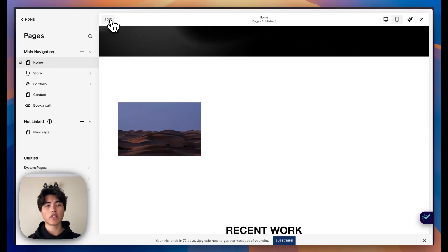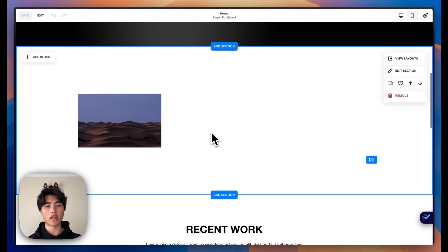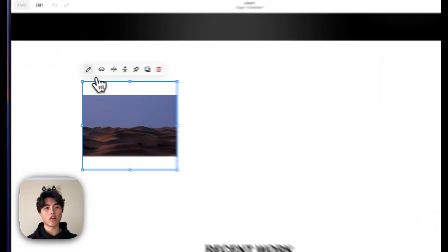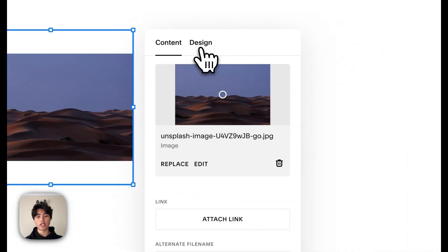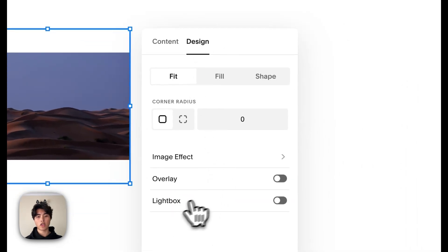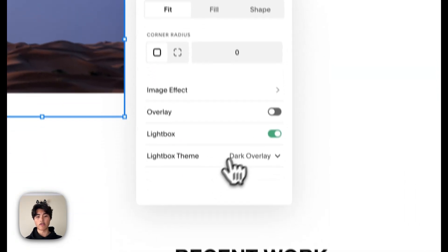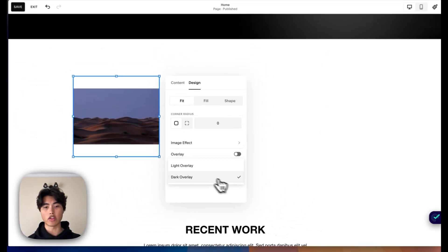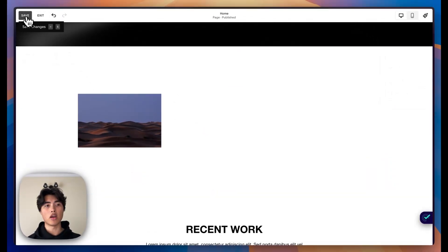There's an image right here. So what you'll do, you'll go into edit it. You'll click the pencil tool and you'll go to design. And here you'll see an option to lightbox. So when you click that, you'll have some themes — you can have a dark theme or a light theme. I like to keep the dark theme.